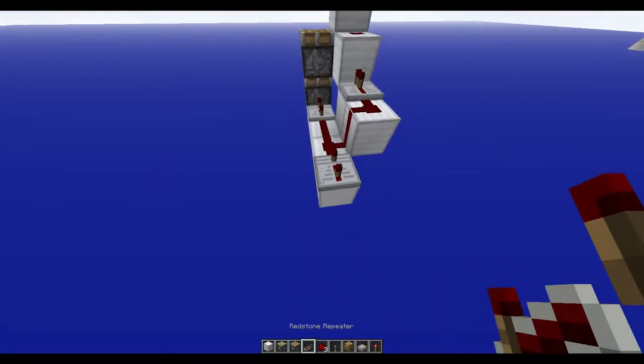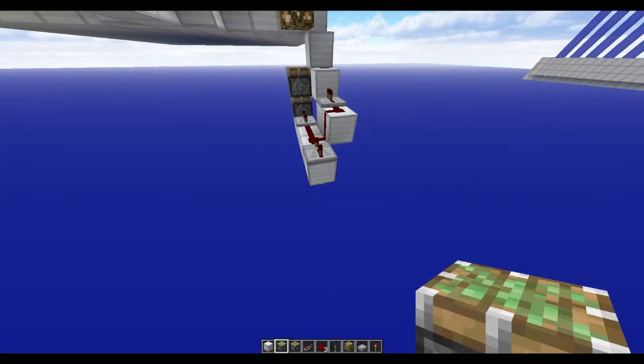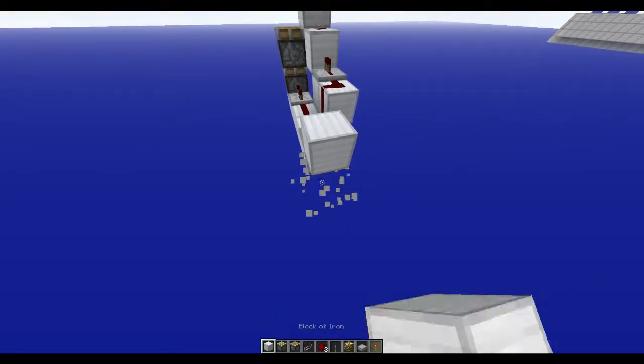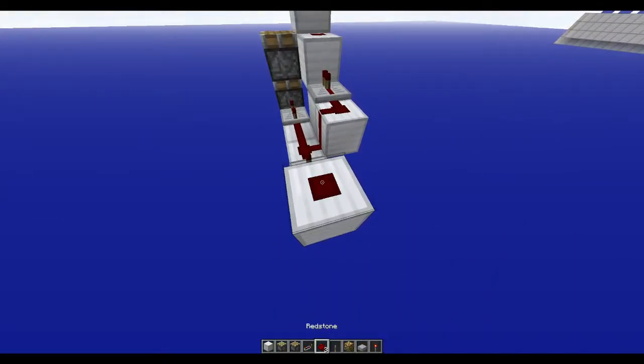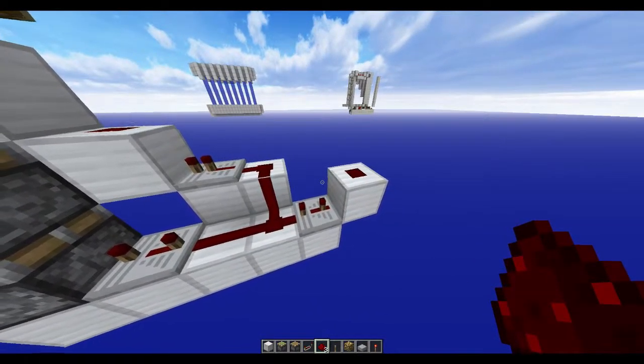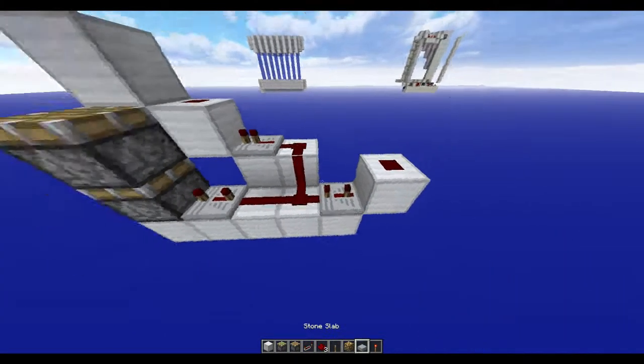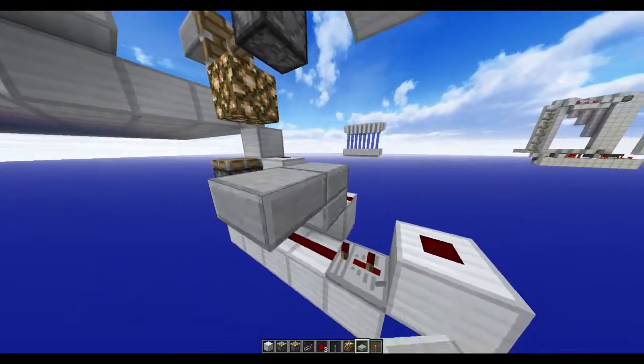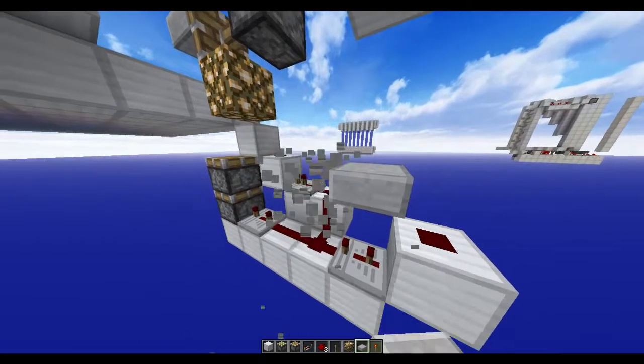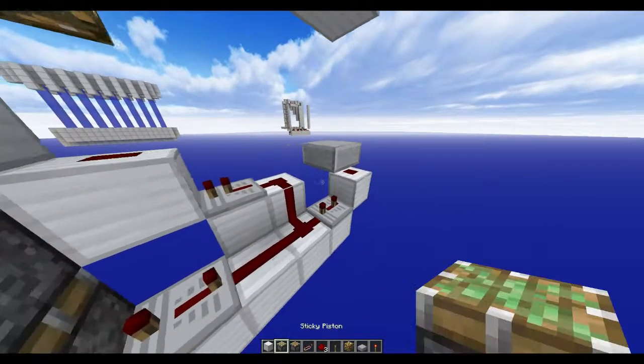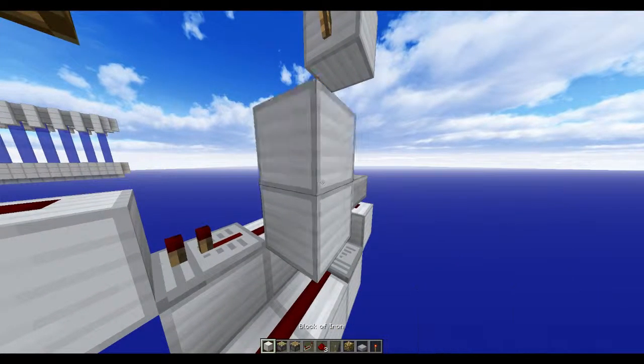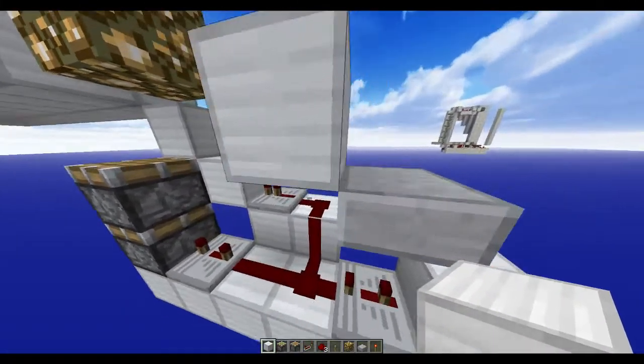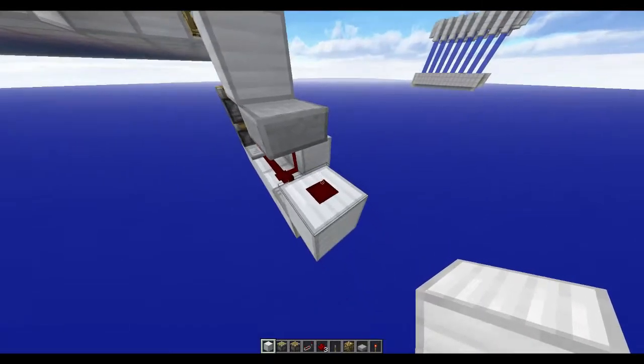3 ticks this time. One block up, redstone dust. Come on, behave you. Slab, then a block.